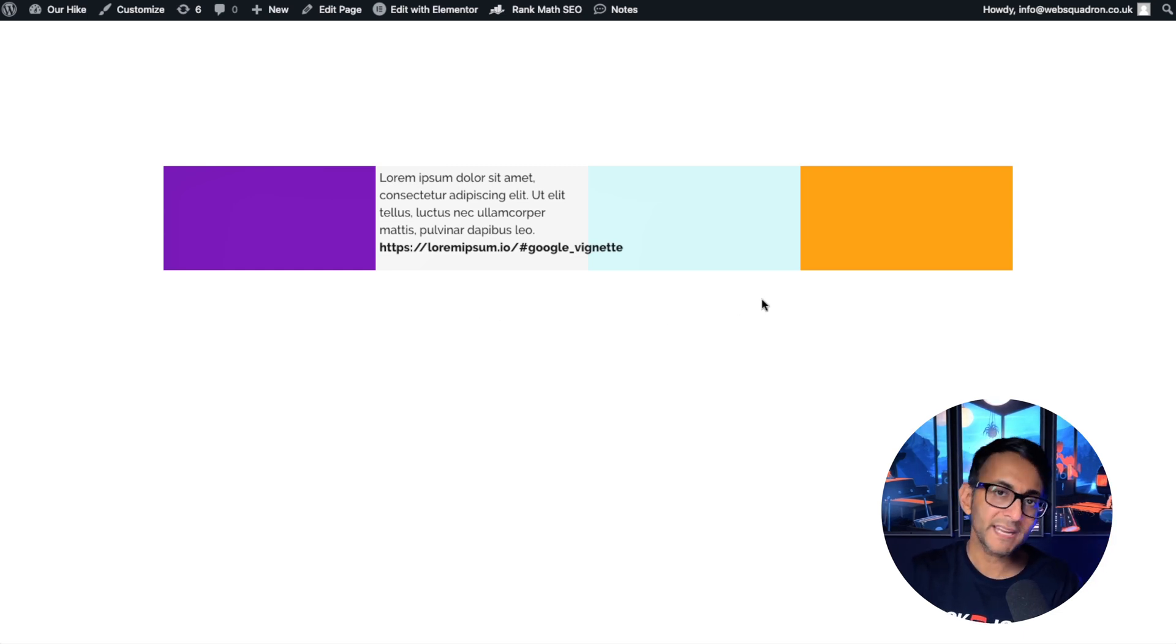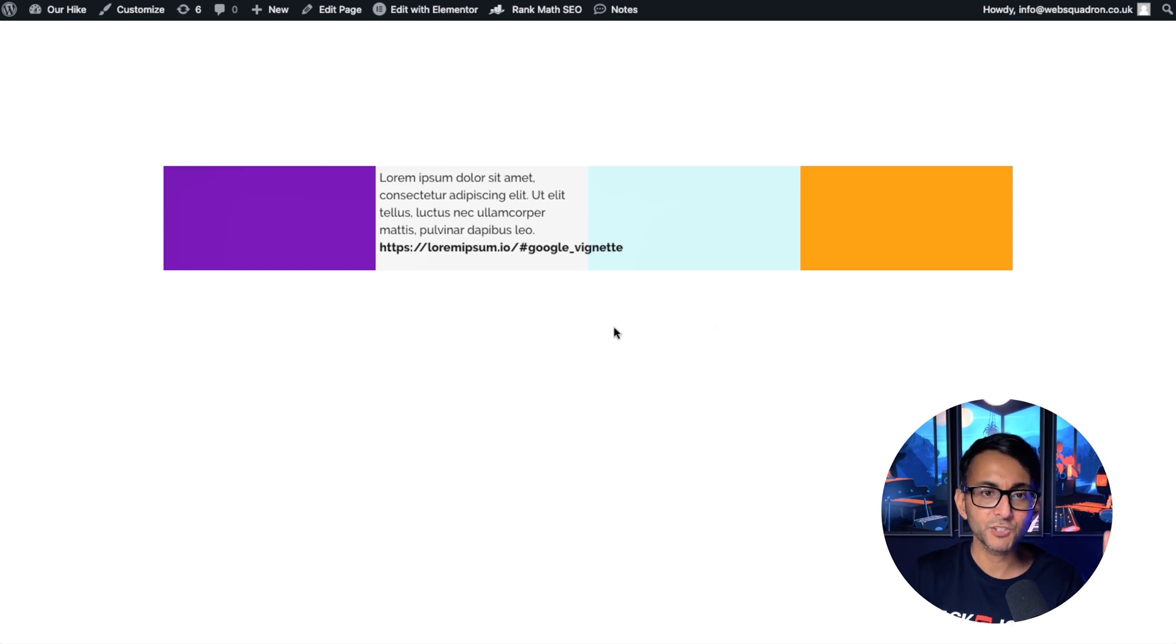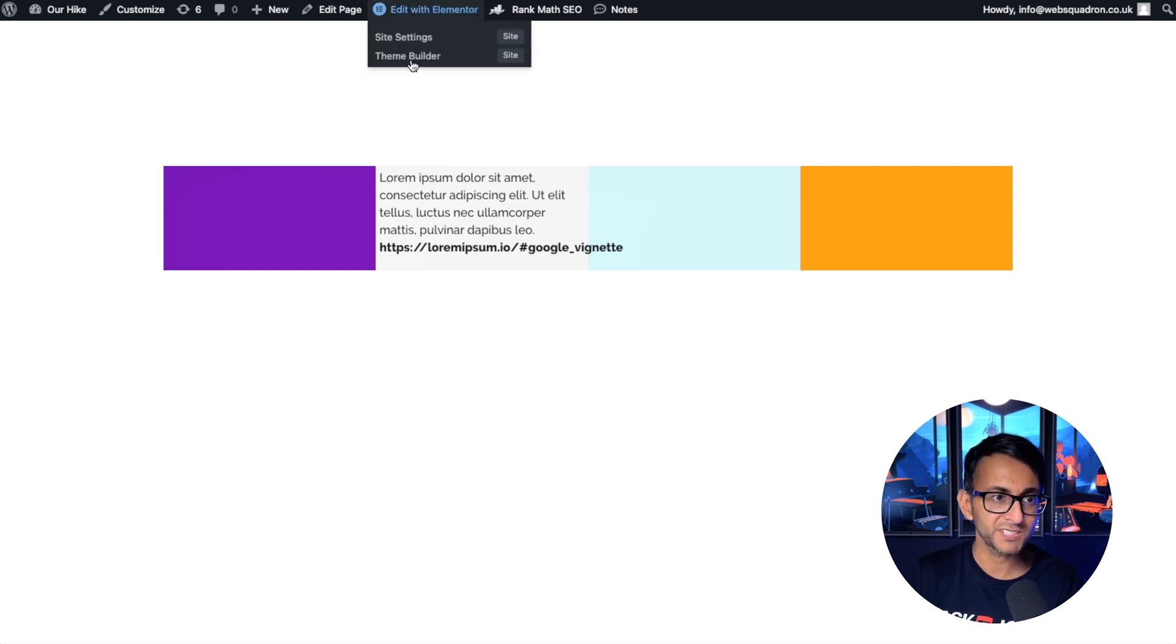To sort that out, you have to drop in a little bit of CSS and basically you're going to add in a hyphen to break up the text.